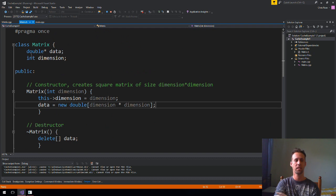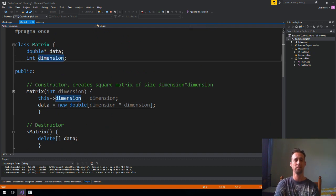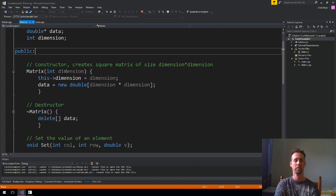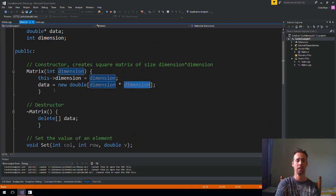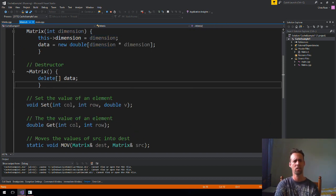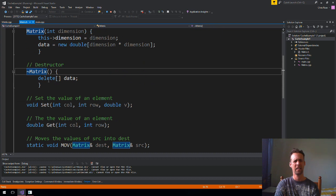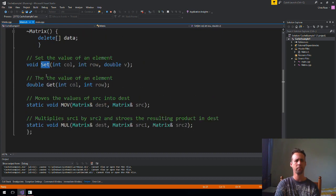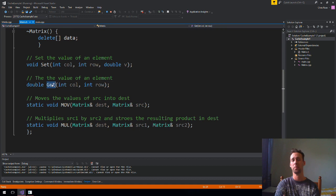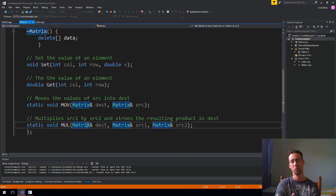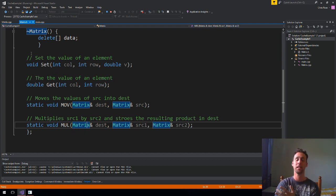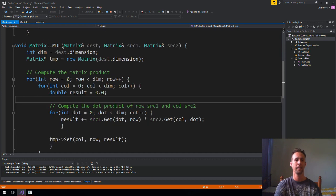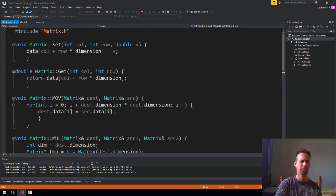So, the matrix class is just a bunch of doubles, really, with a dimension just there. We set up dimension by dimension doubles and just fill it up with random values. Delete just gets rid of that data array. Set lets you set an element. Get lets you get an element. Mov just moves one matrix to another. And mull is really what we're concerned with here. How do we perform the product? You want to be able to perform matrix product really, really quickly. So, that's really what we're talking about.